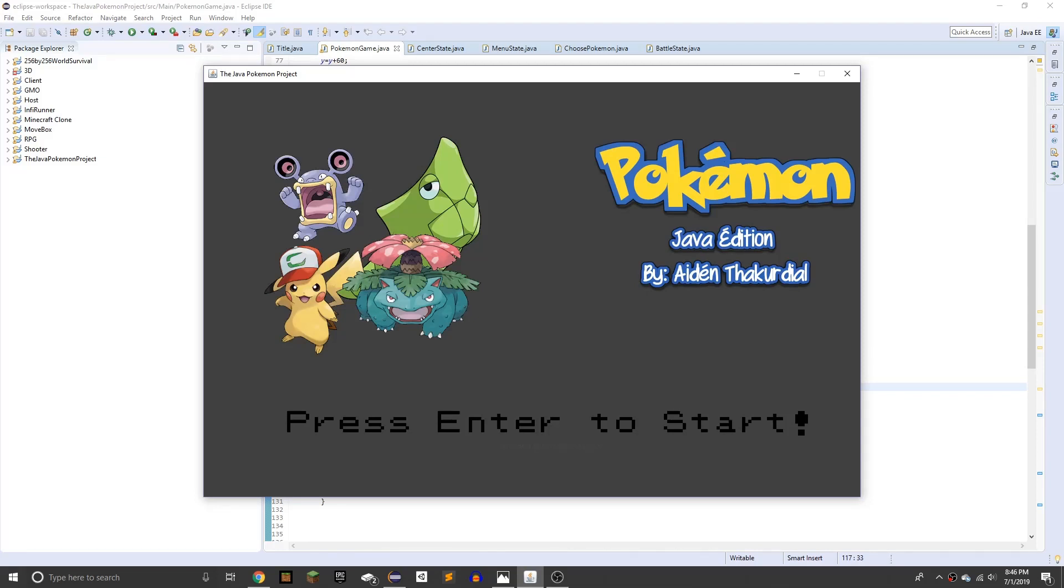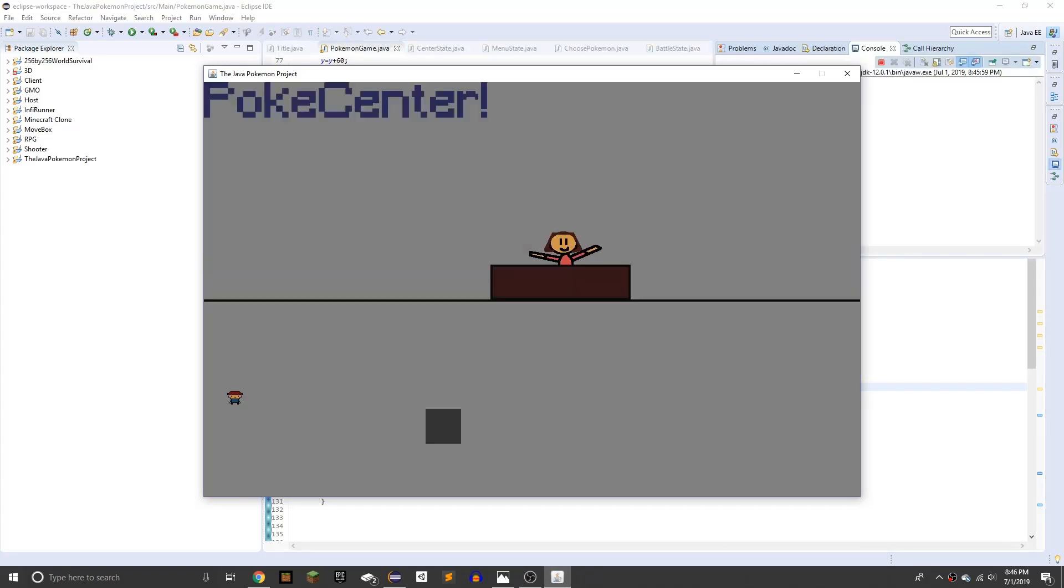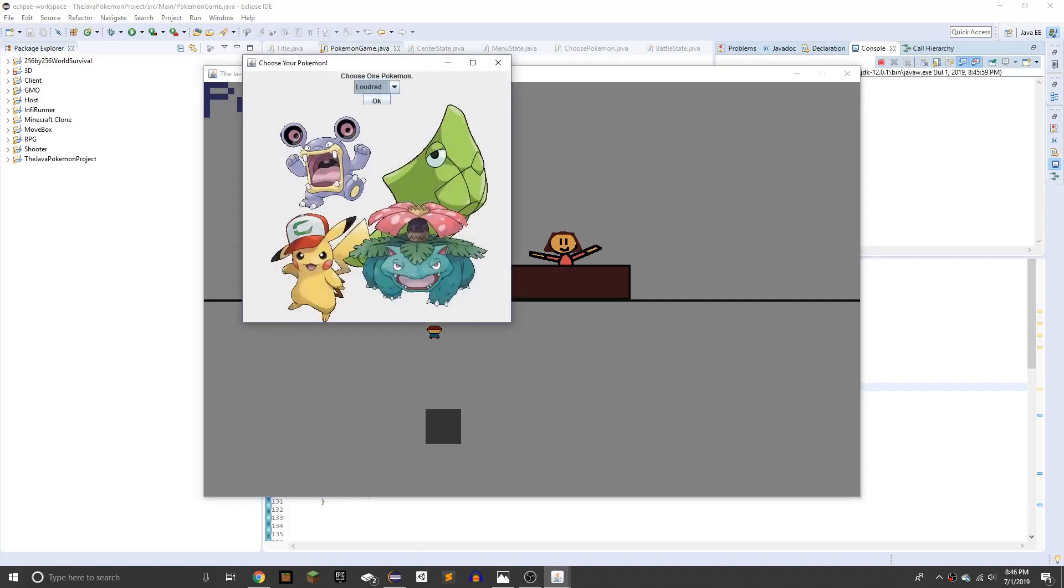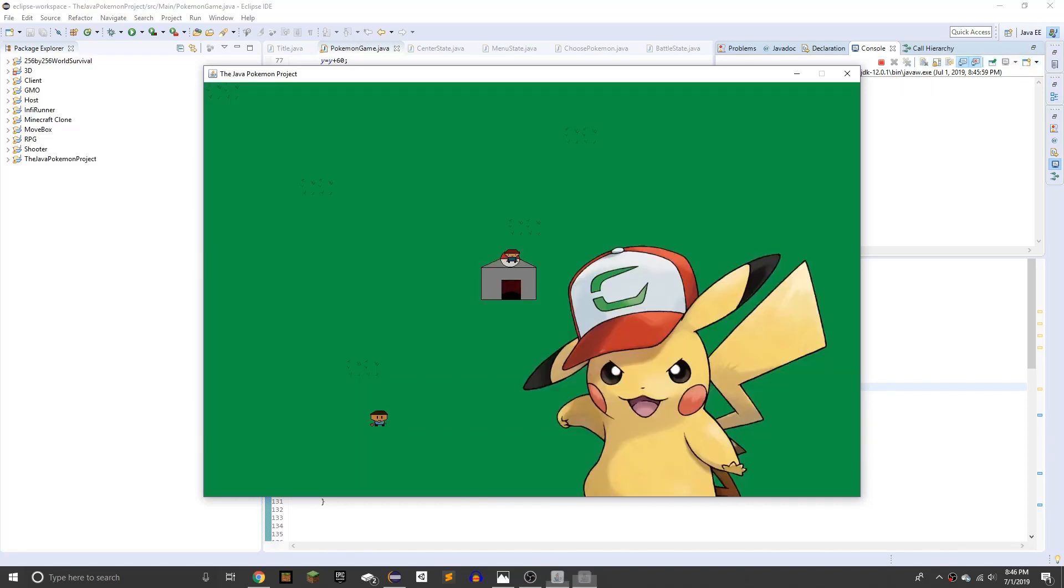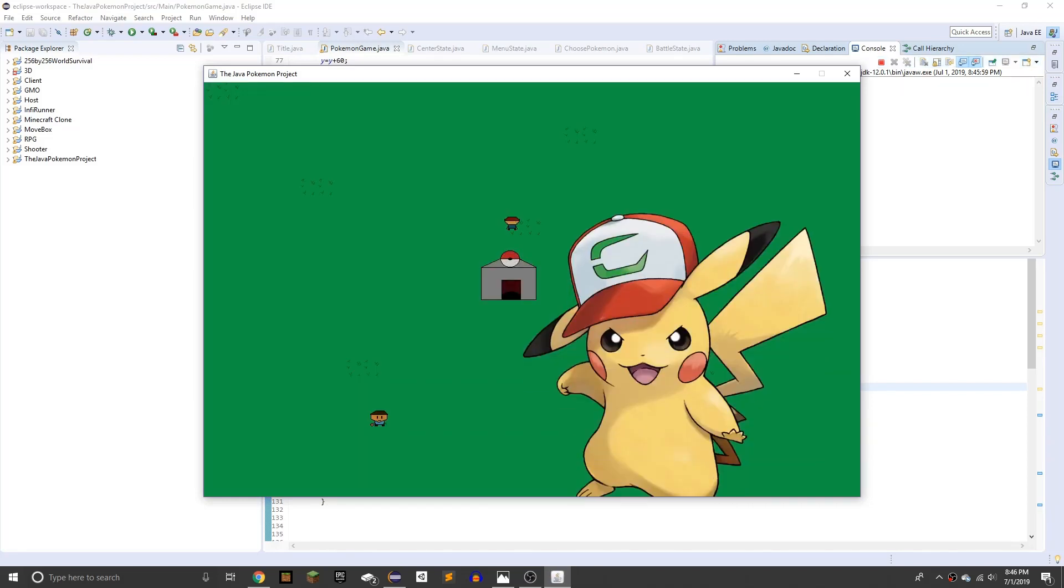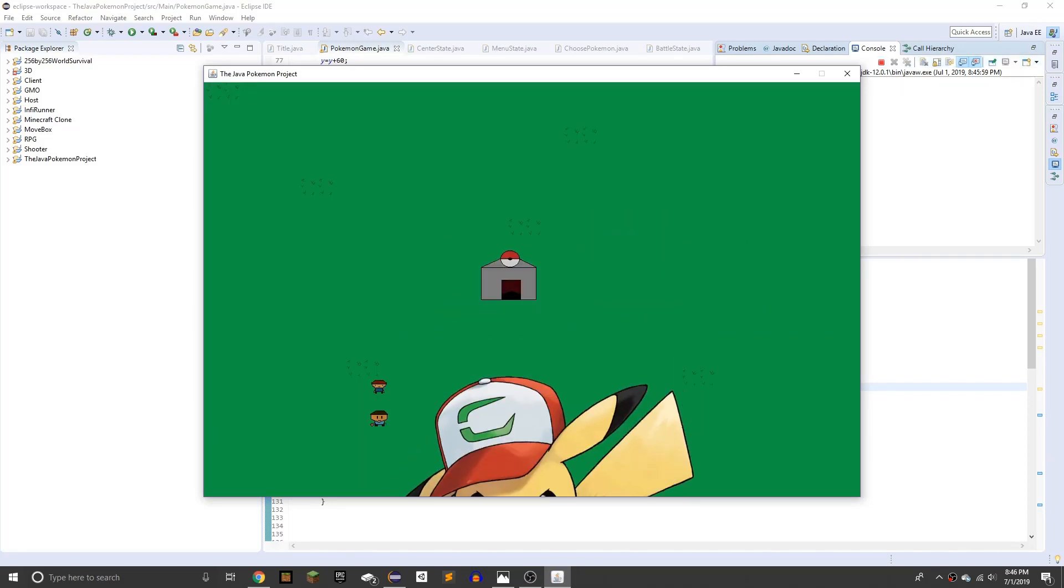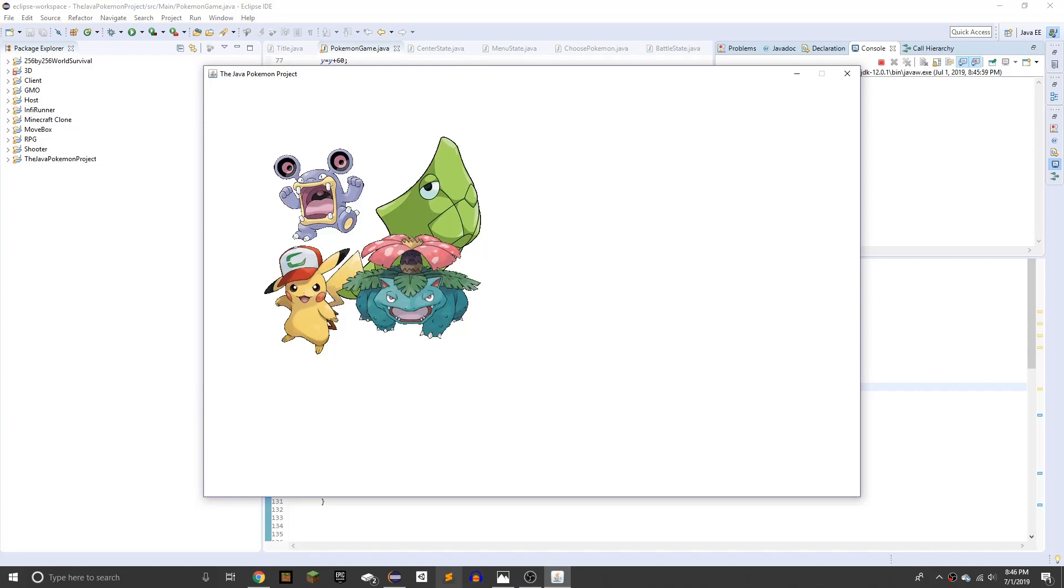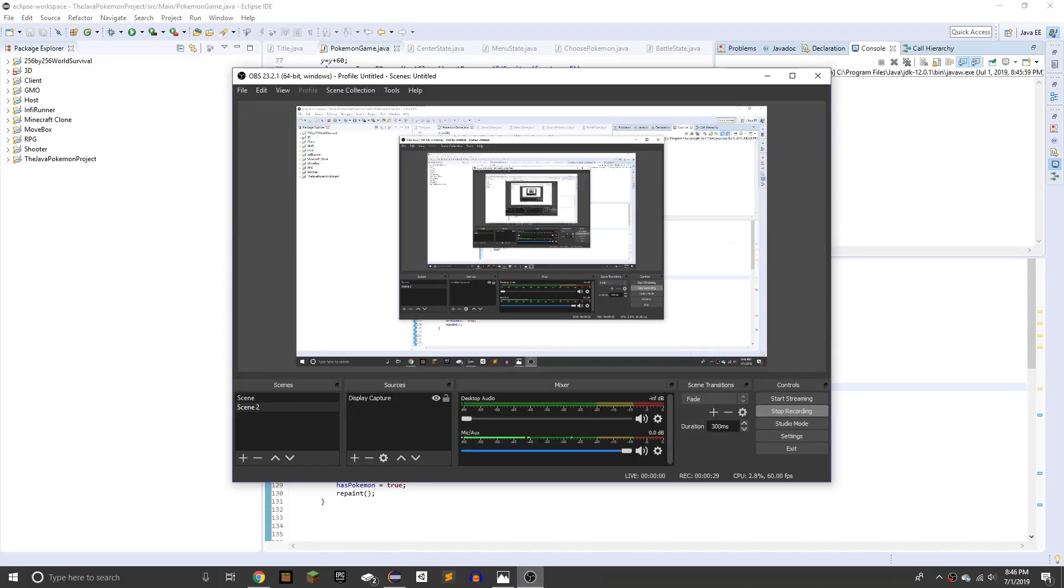So I updated the title screen. I made the PokeCenter better where you can go up to it, select your Pokemon, let's get Pikachu. And this is where I left off, then once you go to the Pokemon trainer, it brings you up to this screen. That's where I left off.